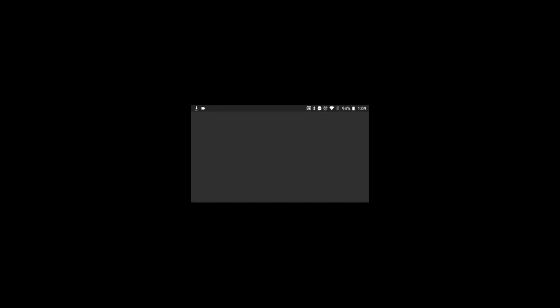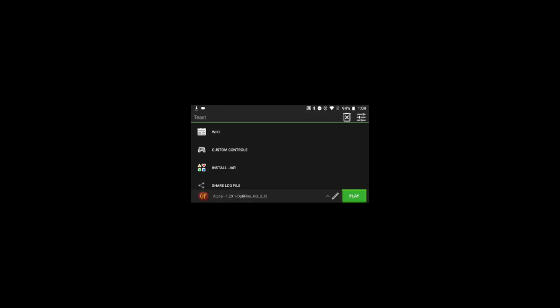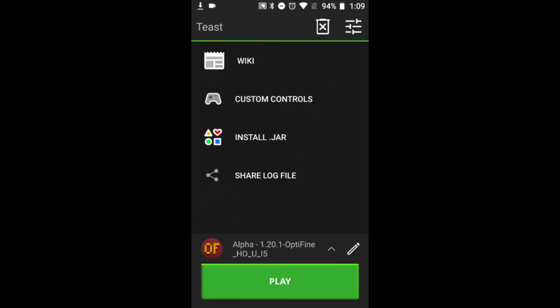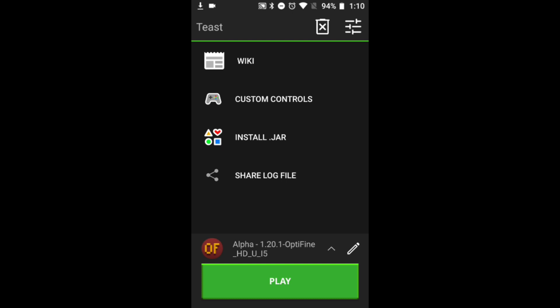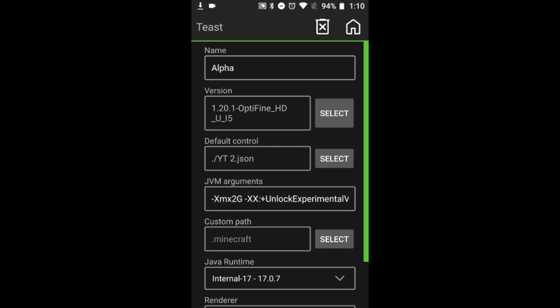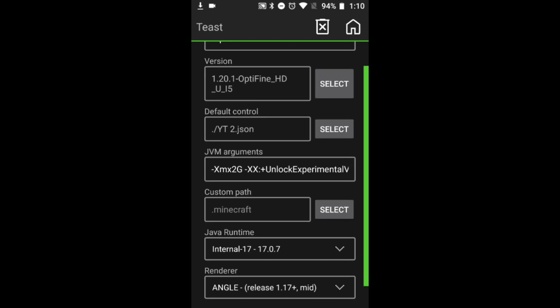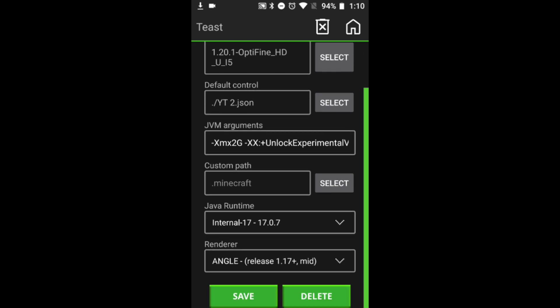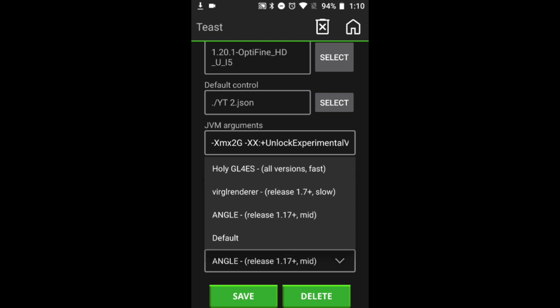Now your OptiFine has been successfully installed. You will get a new icon in the versions and you will get a new JVM argument. Now you can switch to Holy Grails to get maximum FPS.